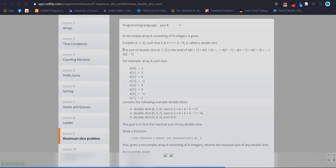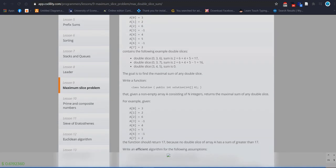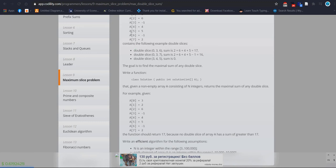I will explain step by step and you will understand what a double slice is. The sum of double slice (X, Y, Z) is the total of how elements are added — we try to find out the maximum sum. For example, the array has eight elements, and as you know in an array we always start counting from index zero up to index seven. For double slice (0, 3, 6), the sum is 2 + 6 + 4 + 5.